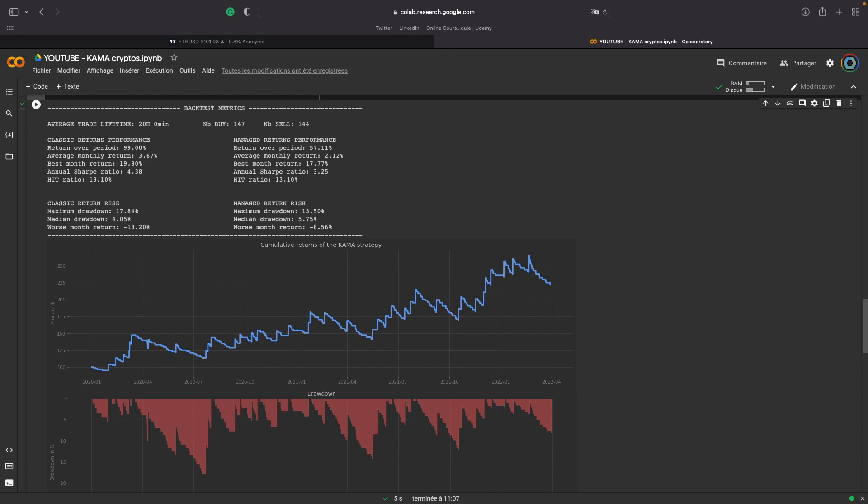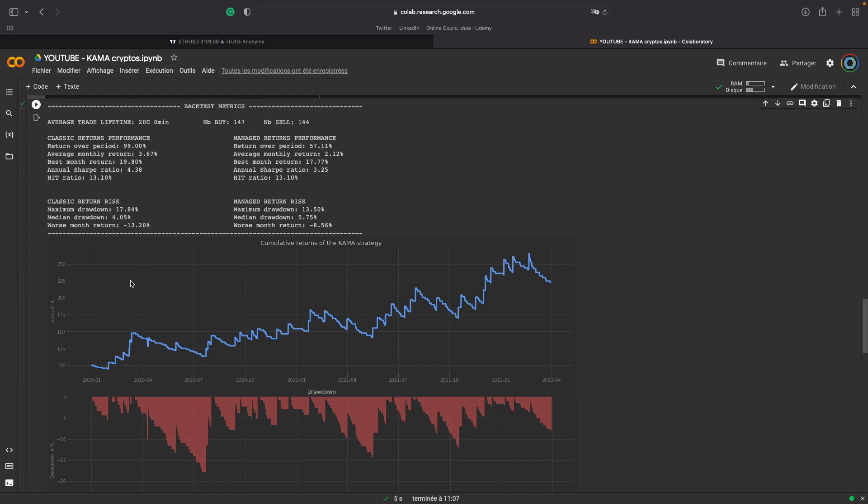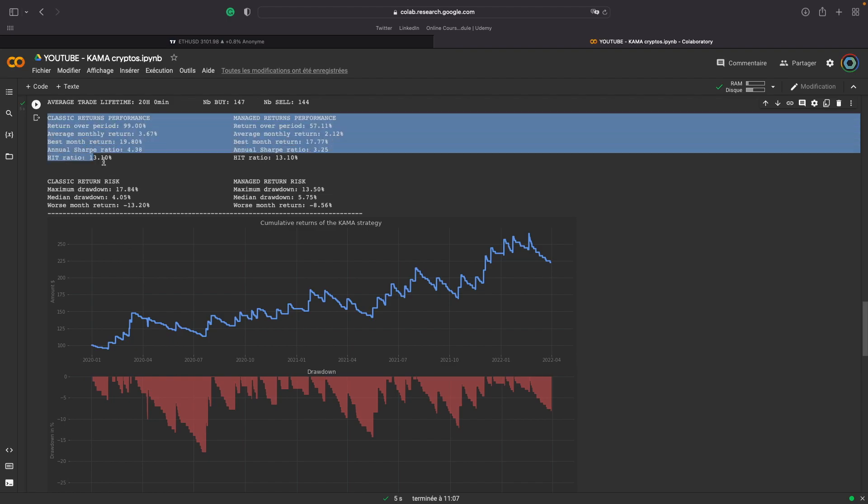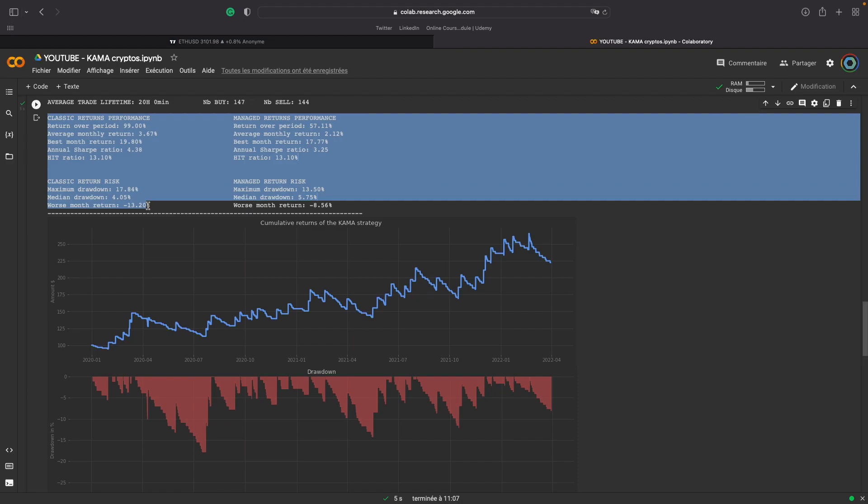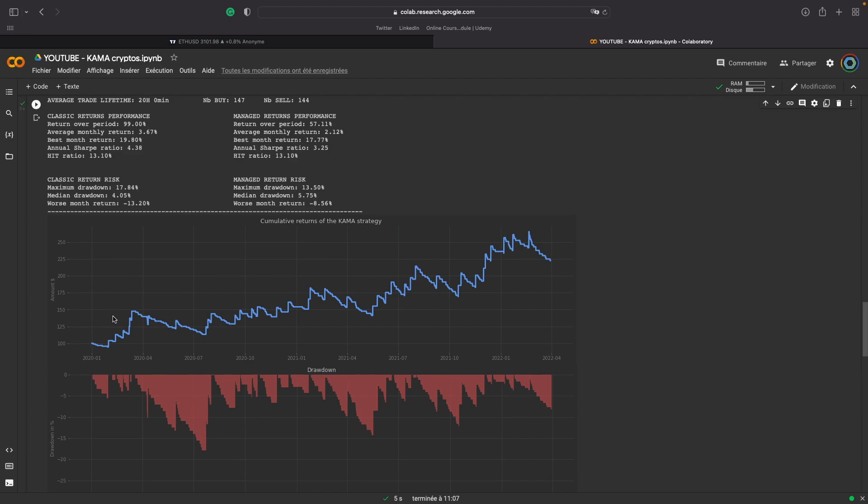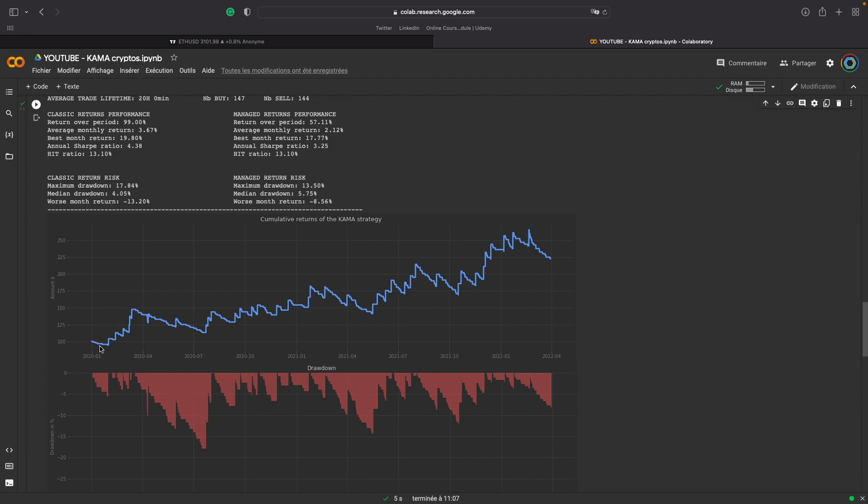Now let's talk about the backtest. So in this backtest, it's exactly the same thing as the previous video talking about the crypto intraday strategy, but I have just added some metrics. We just need to look at the first column here. Here is the managed return. So we'll talk about this in a next video. Here, we can see that we have a very good performance.